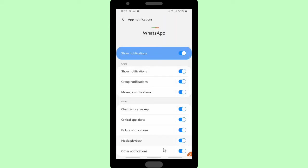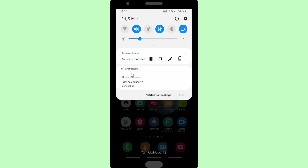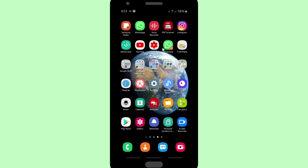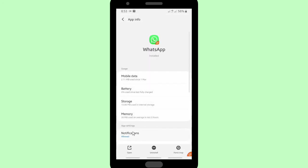Or you can tap 'Details' and from there find 'Other notifications' and turn the toggle off, so your WhatsApp Web notification will be disabled. There will then be no notification on your notification bar.